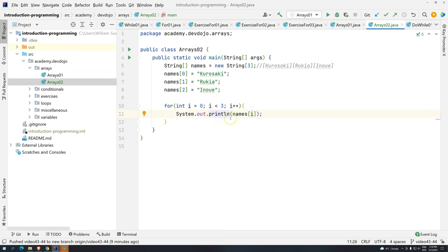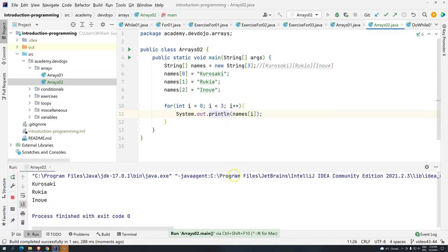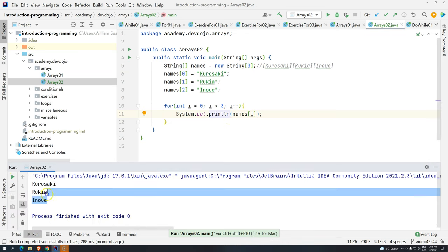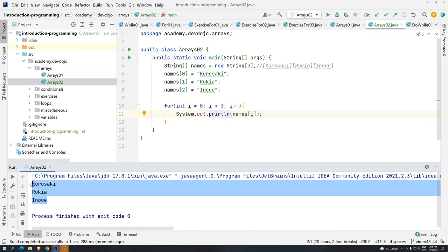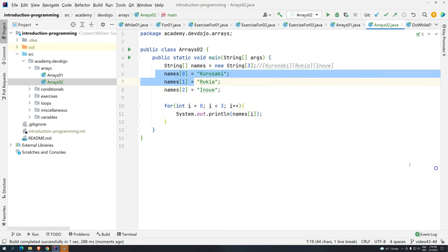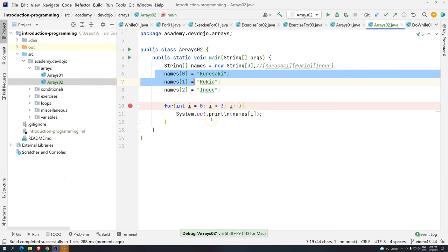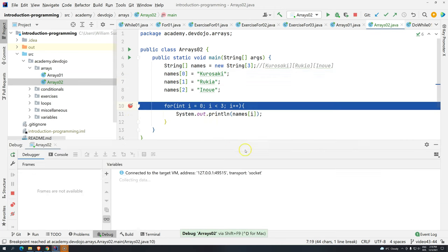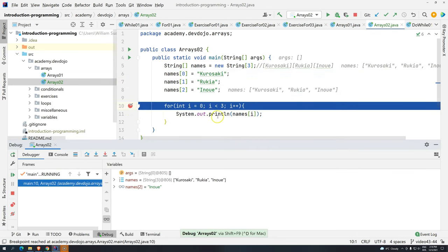Let's execute first, control shift F10. You can see that we have the same results here that we put here. We start from line six to eight. And if you put a breakpoint here and you press shift F9, you can see exactly how it works.